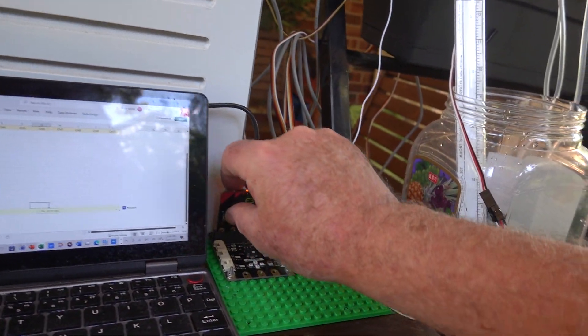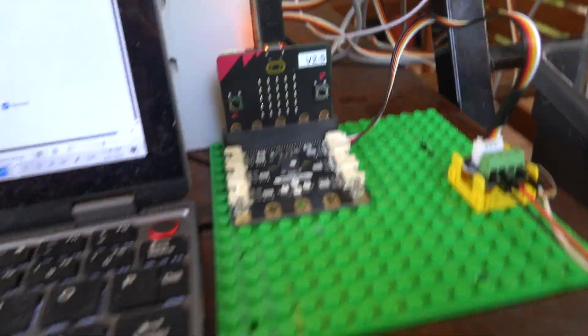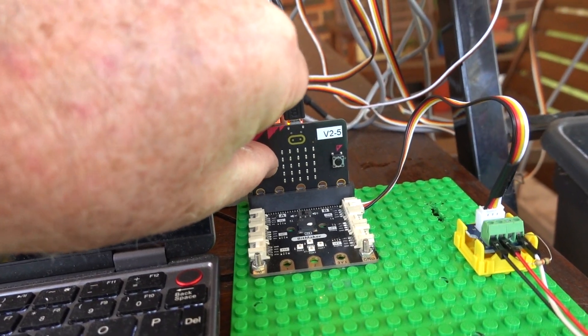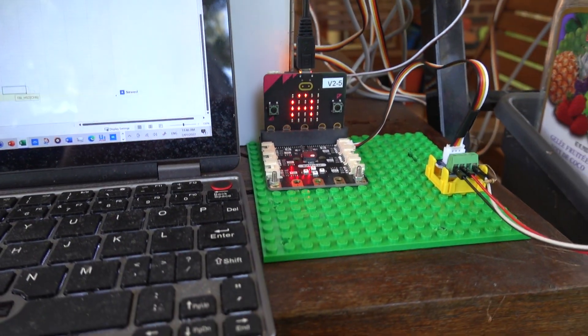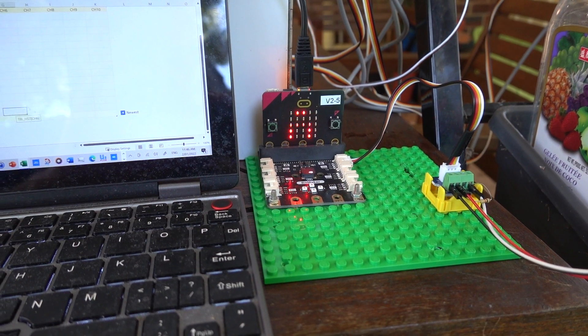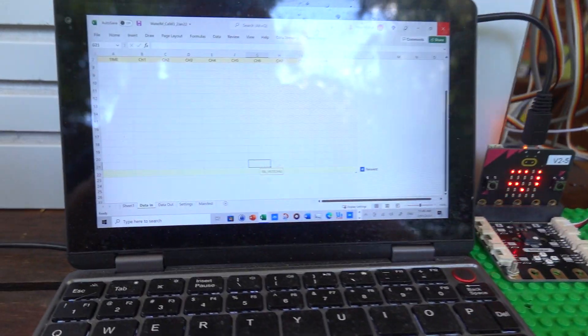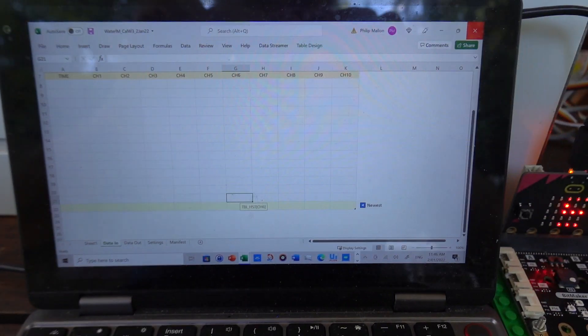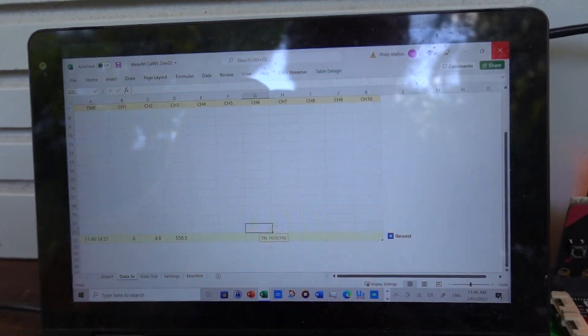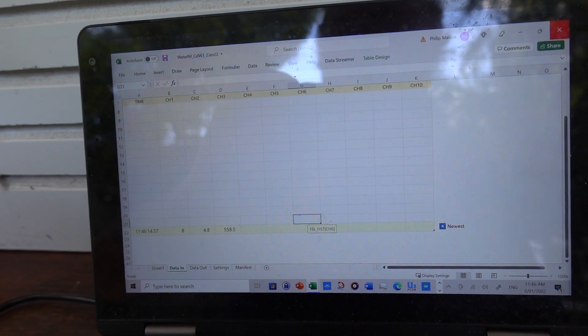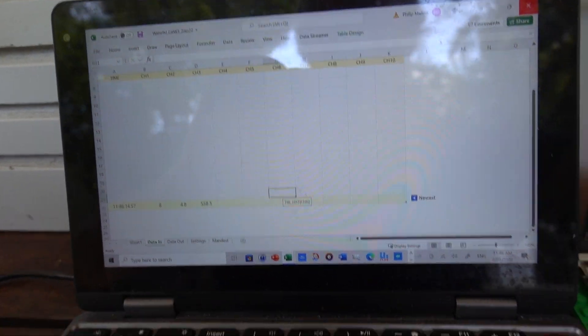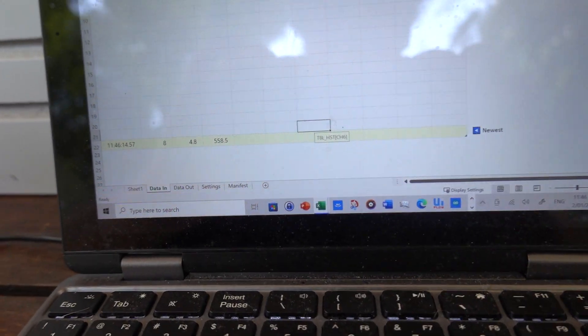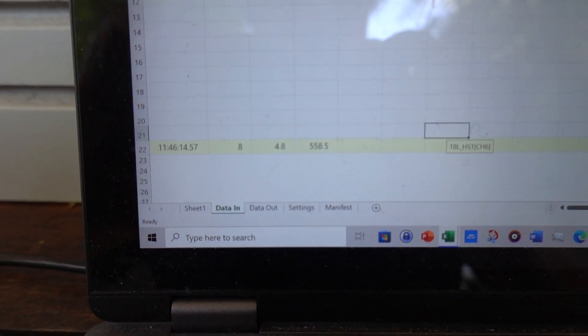I press button A on the micro bit, and it's now collecting 10 readings and providing an average. It will transmit the result to Windows. You can see the first reading has come in.